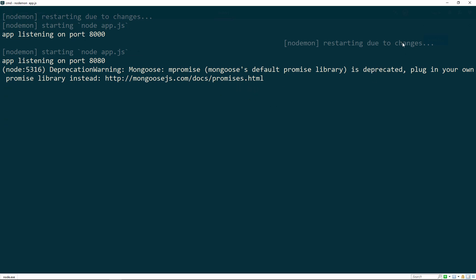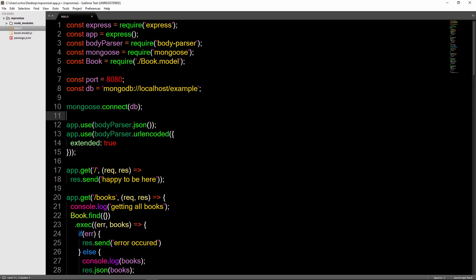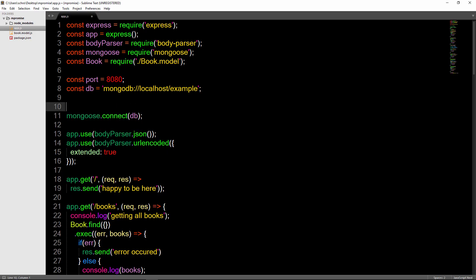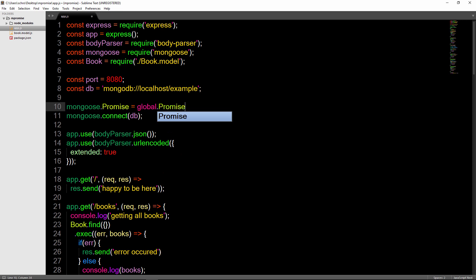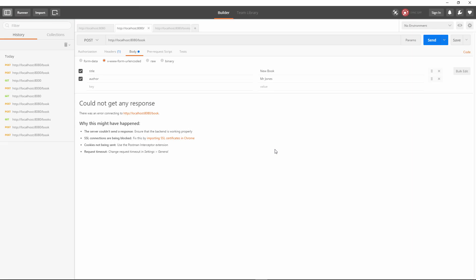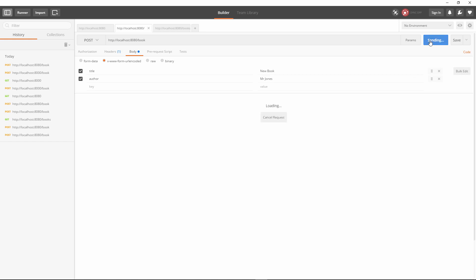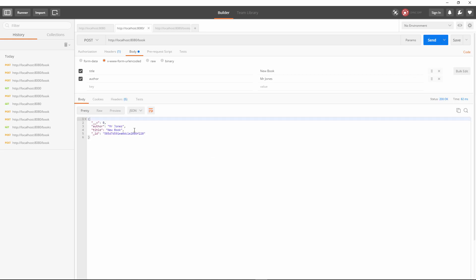All we need to do is above this connection, we need to say mongoose.promise is equal to global.promise. I'll save this and head back into Postman. Now let's try this again, and you can see that our POST functionality is now working.